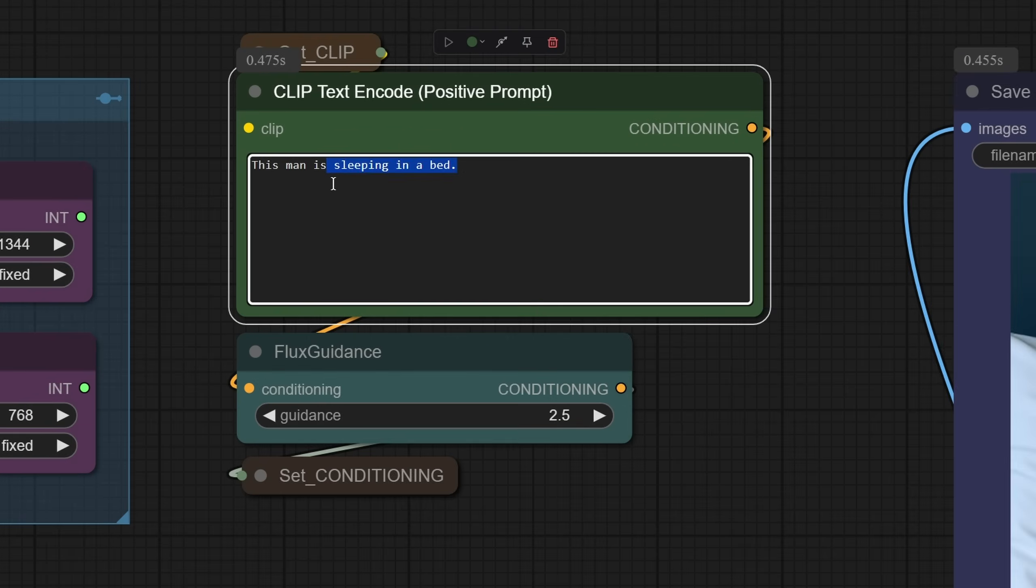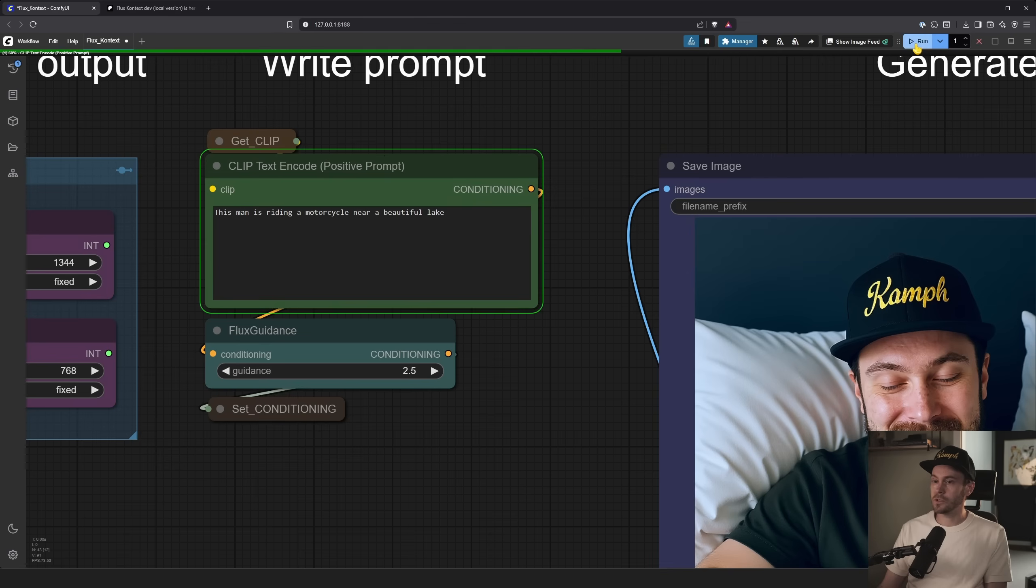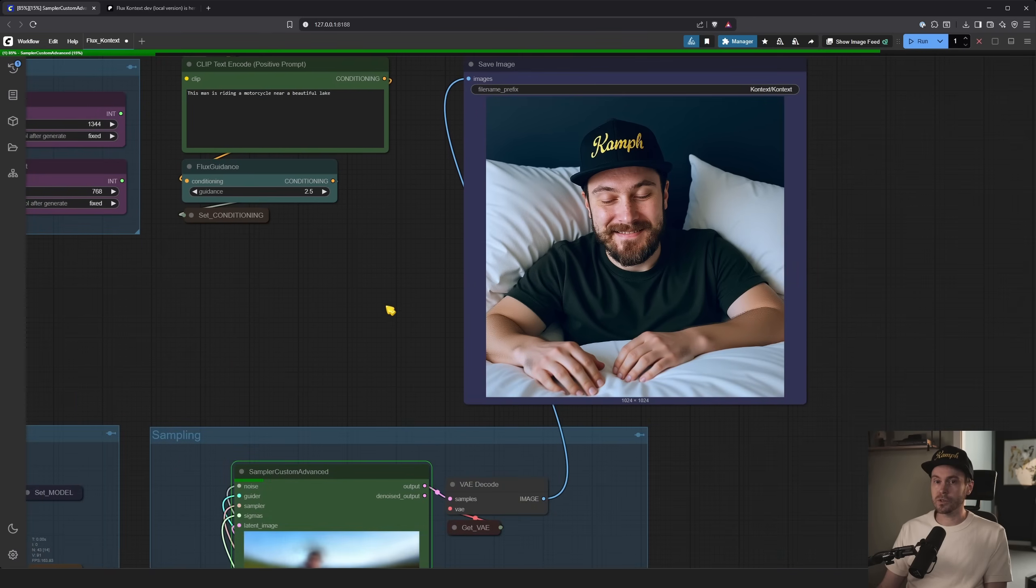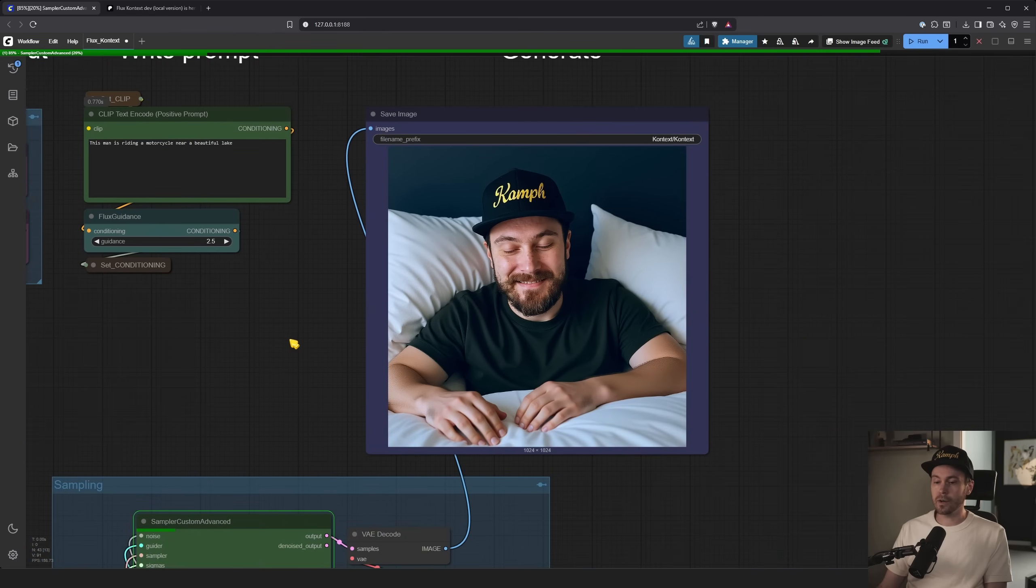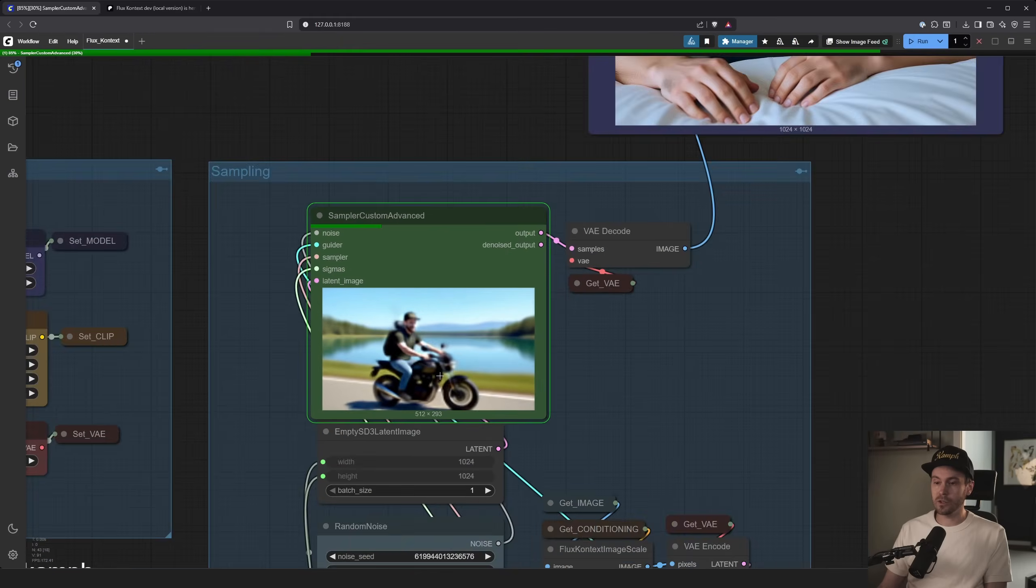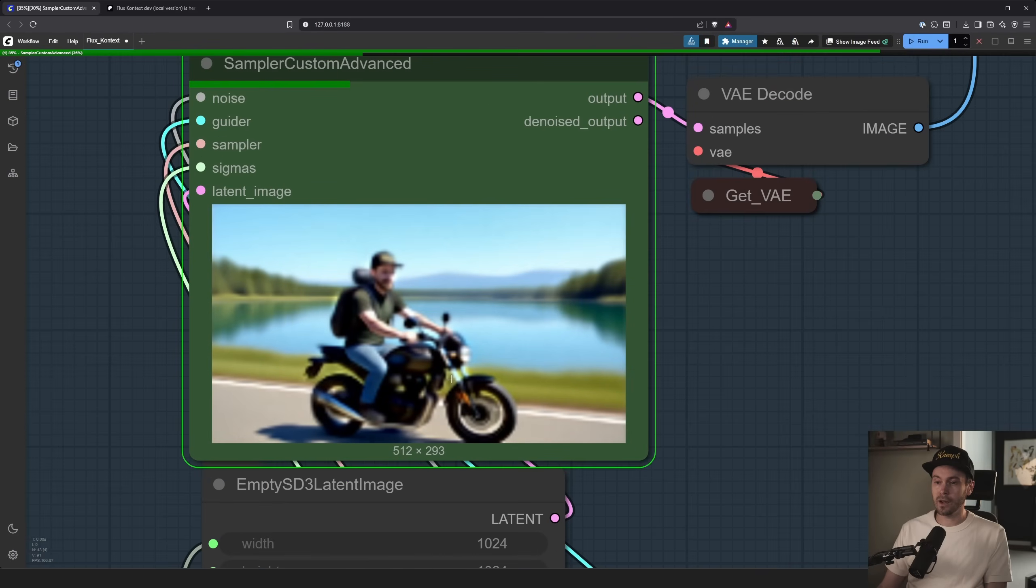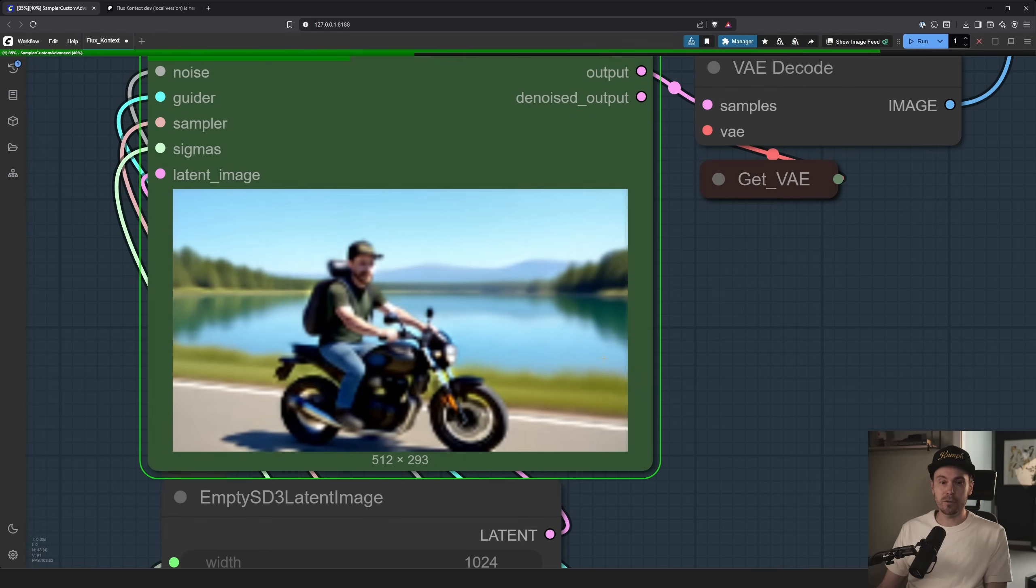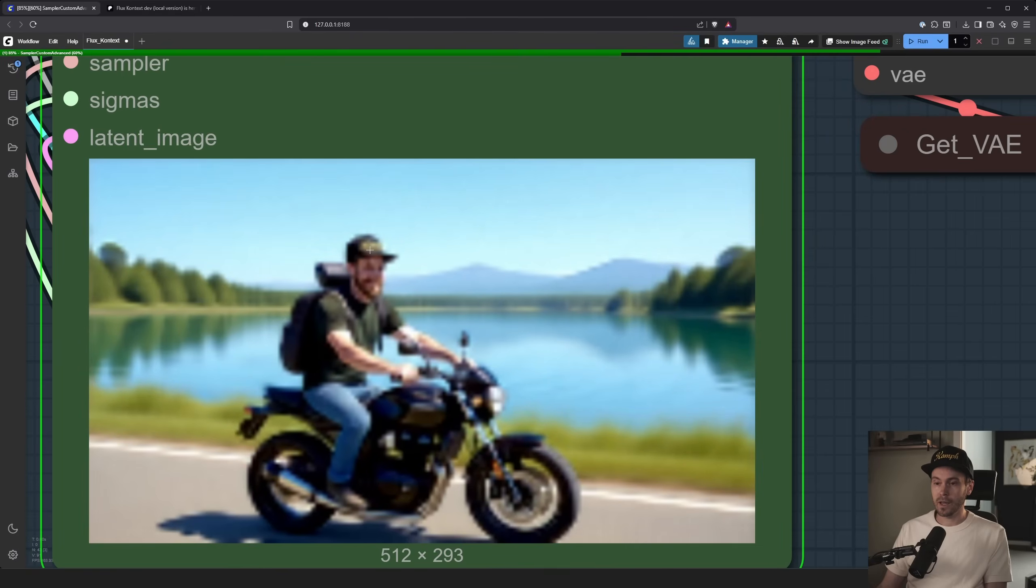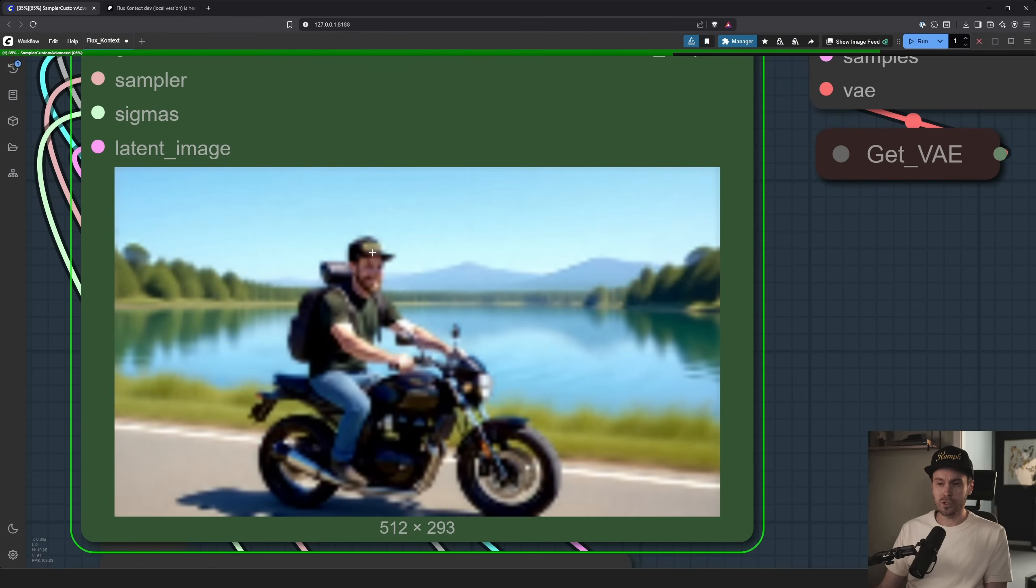This man is riding a motorcycle near a beautiful lake. Let's just run that. Let's see if this works as I'm recording. Usually this takes about 30 seconds and you can see here now that we are getting this image in live. This is not sped up. I am on this motorcycle. It will be high resolution soon. The cap is here. There's no helmet. We need a helmet.